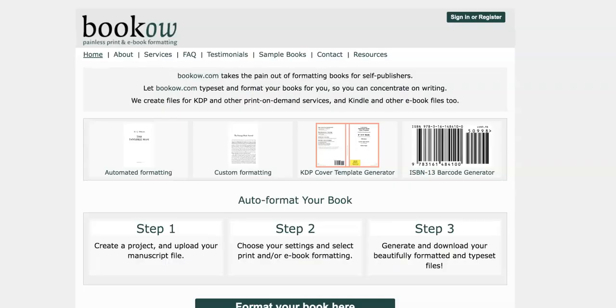So you're going to go to a site called BookOwl and on this page here is where you're going to create the template for your title page.